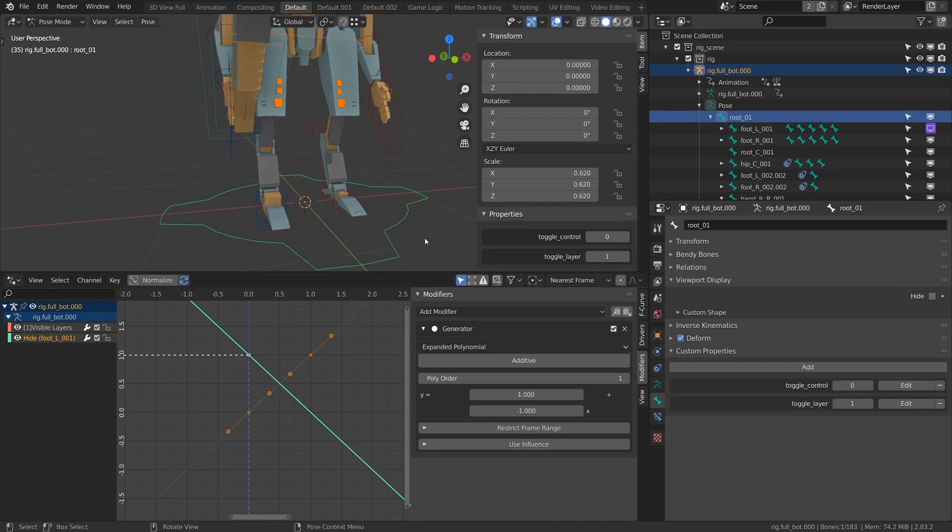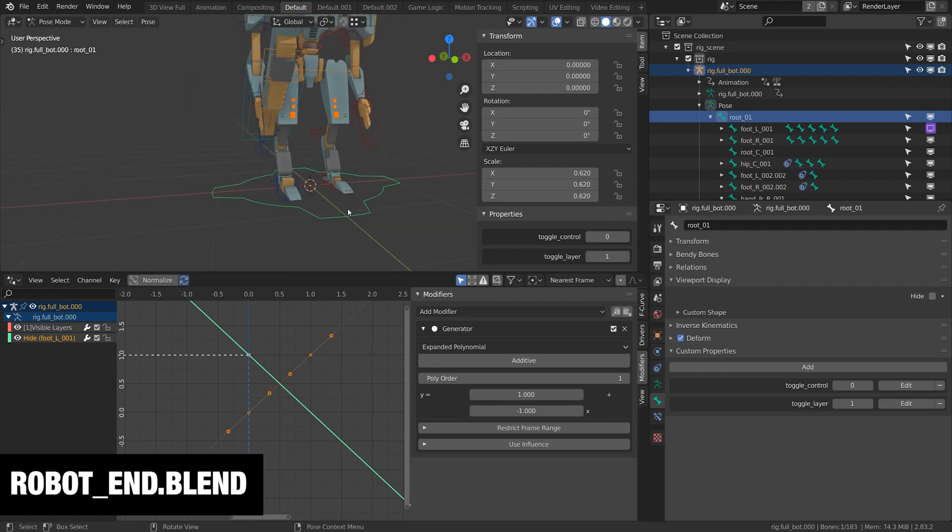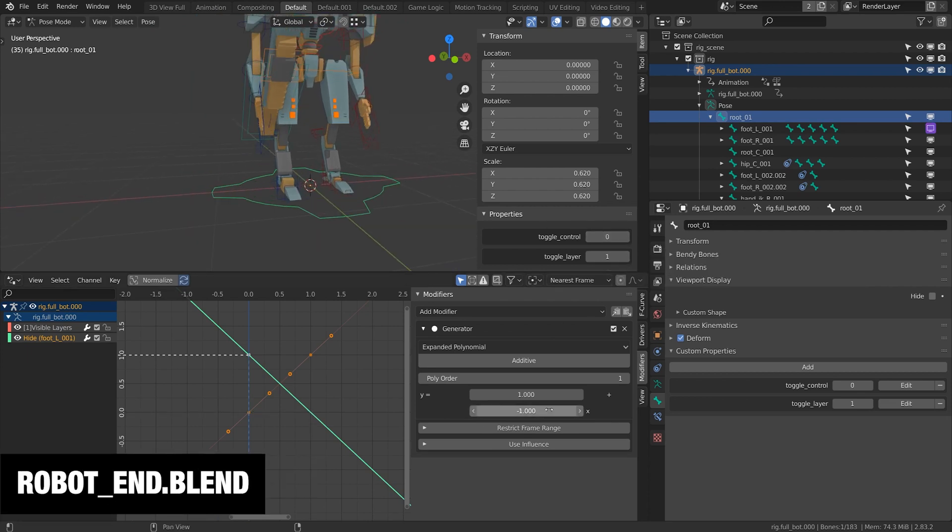So when I take this dial now and put it to one it's going to make it visible and zero is going to hide it. Play around the generator function some more.